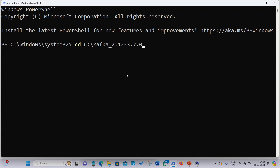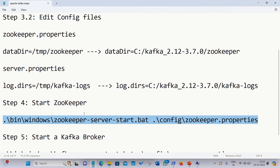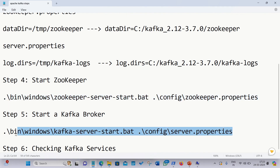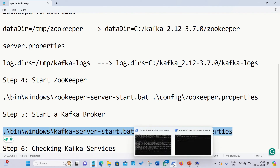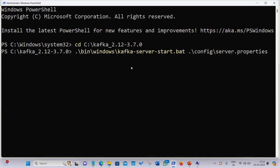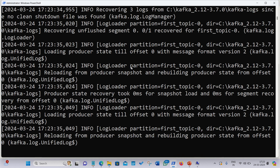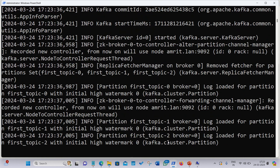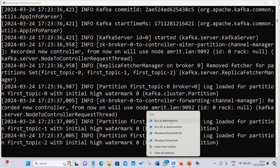Open a second PowerShell window as administrator and navigate to the Kafka location again. Now we have to start the Kafka broker. Copy the Kafka server start command and paste it into the second terminal, then press Enter. It will start running.